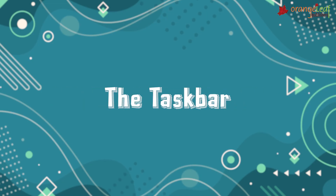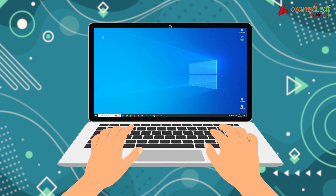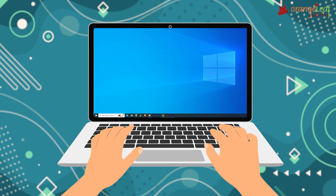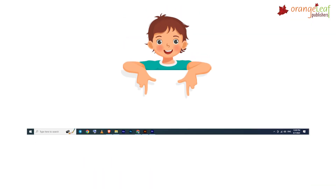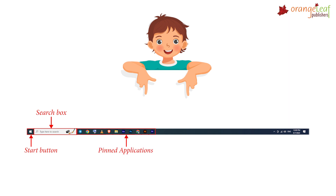Now let's see the taskbar. The taskbar is the horizontal bar located at the bottom of the desktop screen. The taskbar contains the Start button, search box, pinned applications, and notification area.